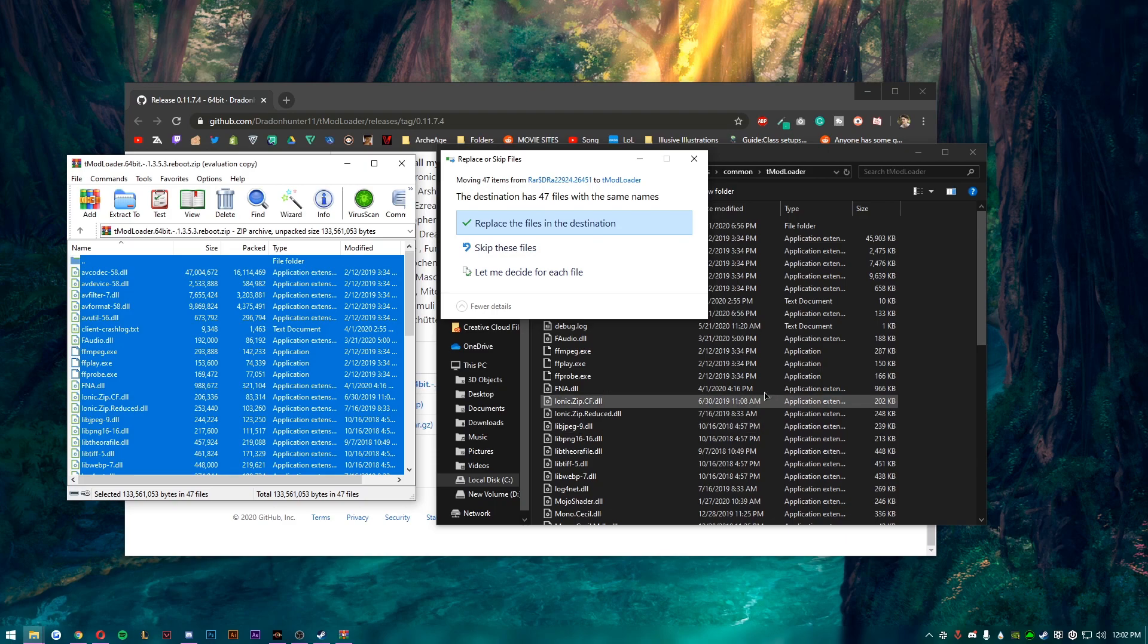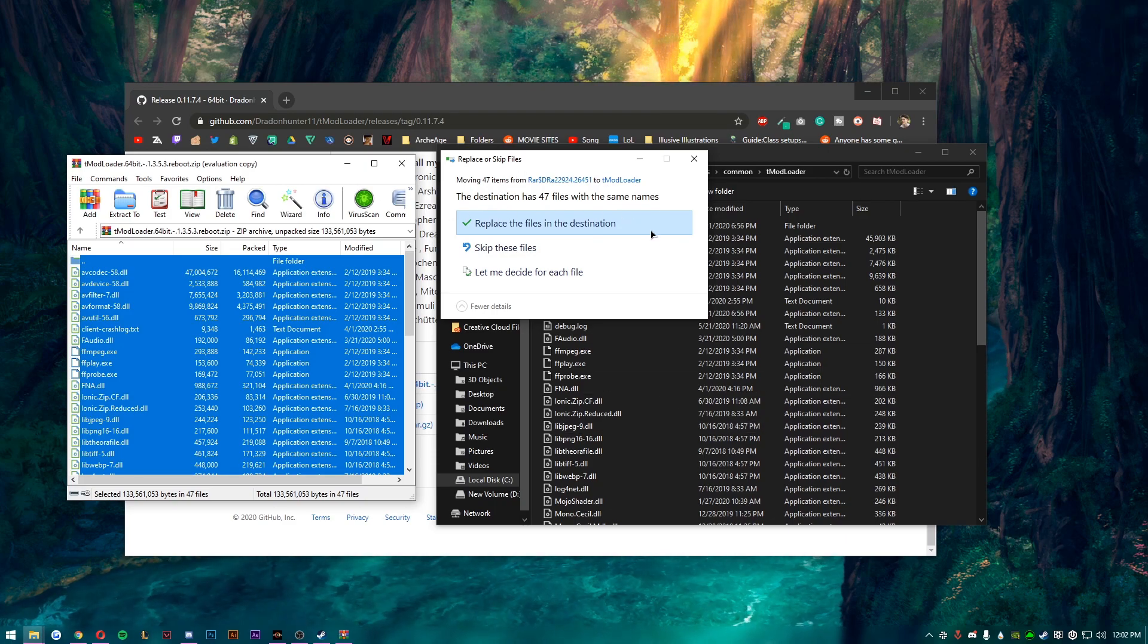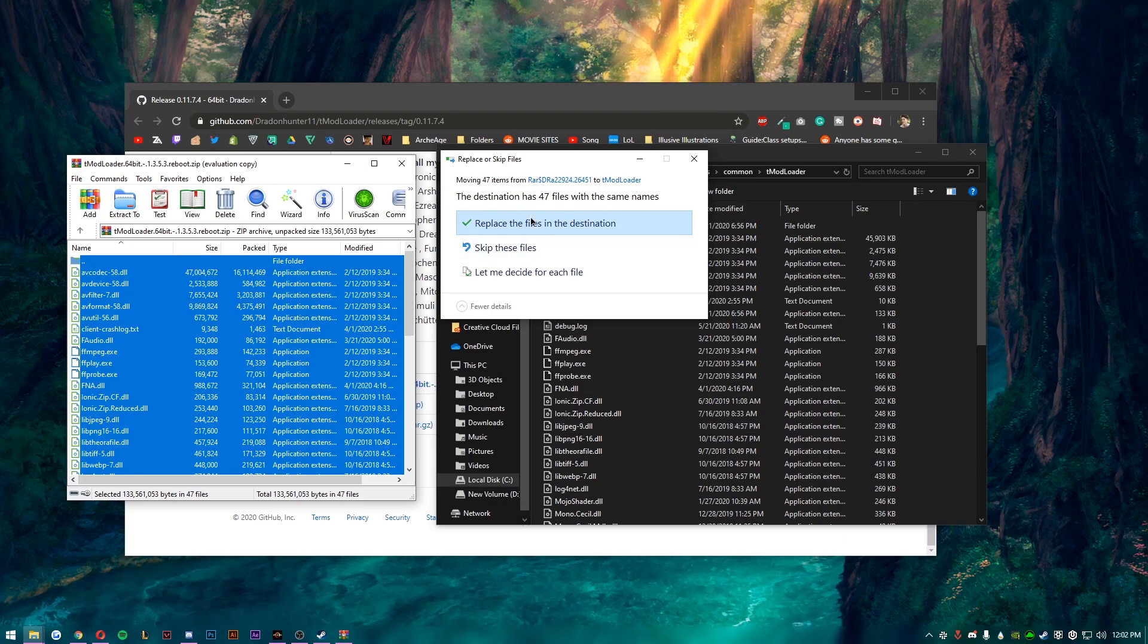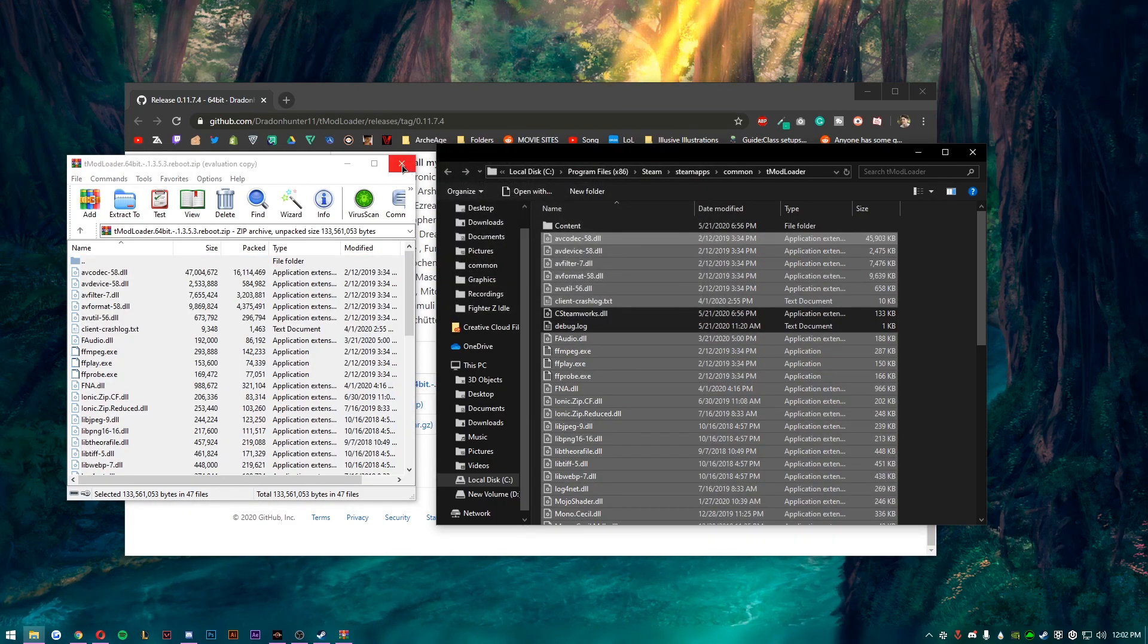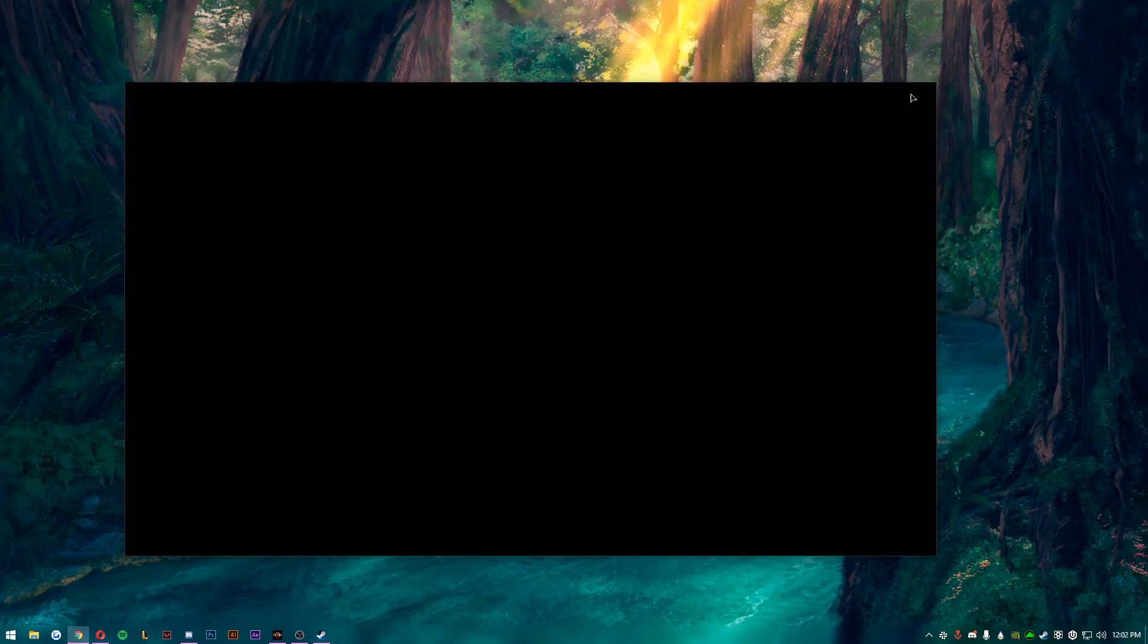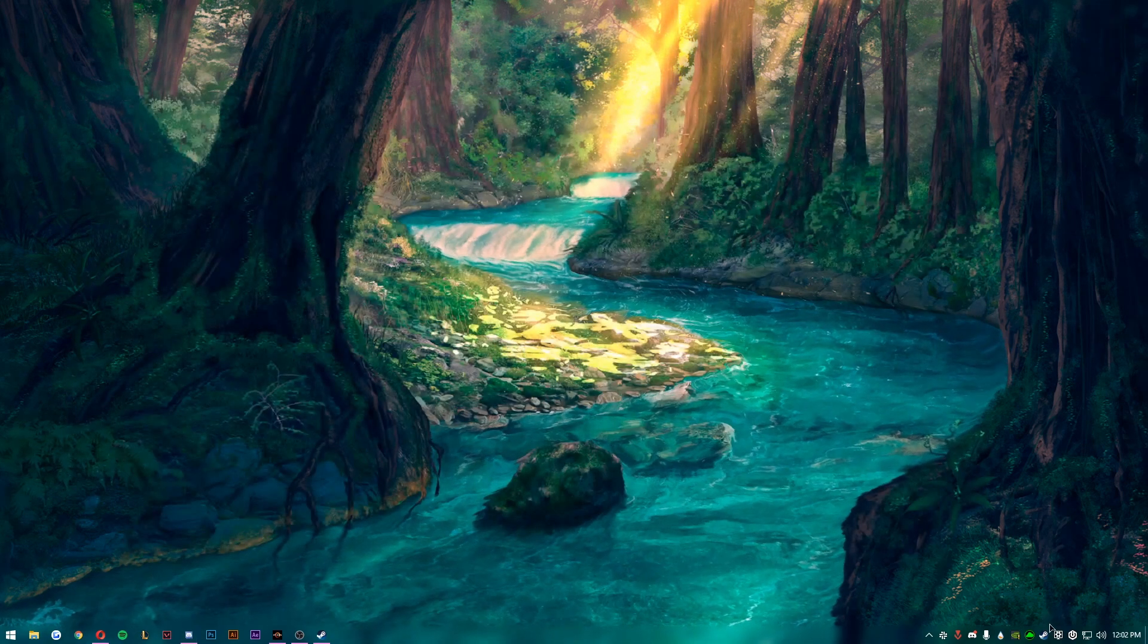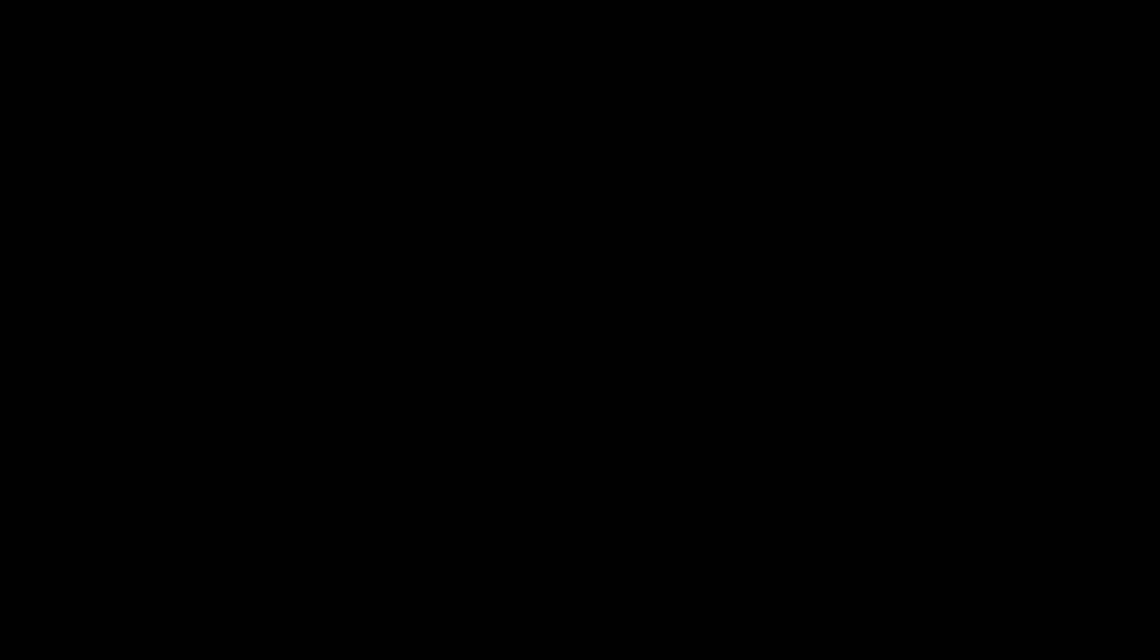Now you will only have to replace like five files, but I already have this installed that's why it's asking to replace so many. You only have to replace like four or five files but you do want to hit replace the files in this destination and then you're good. That's it, that's all you got to do.